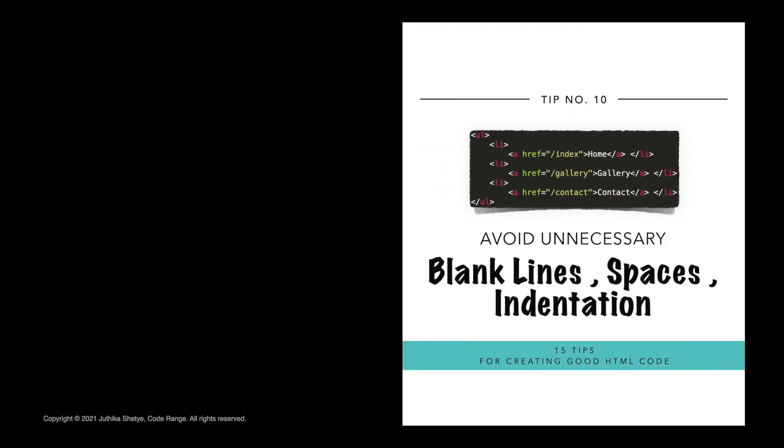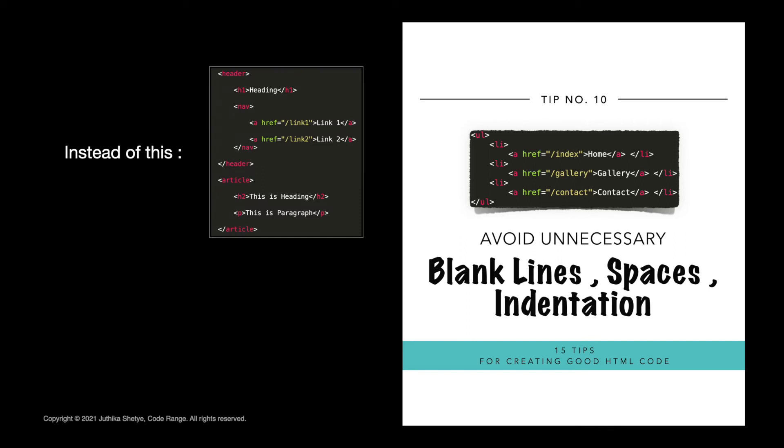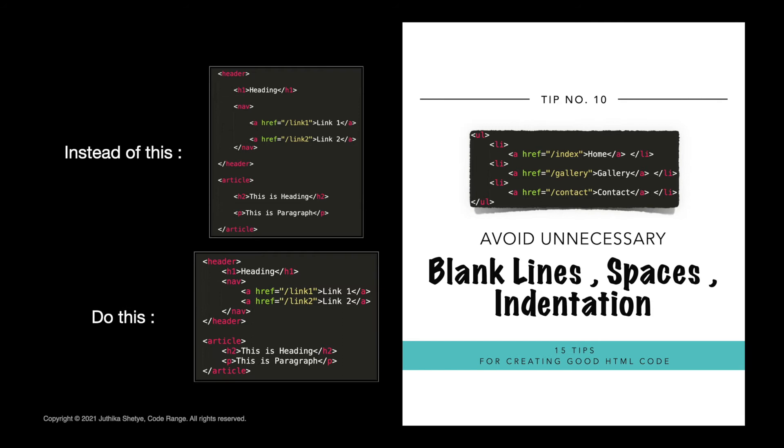Number 10, avoid unnecessary blank lines, spaces and indentation. Do not add blank lines, spaces or indentations without a reason. For readability, add blank lines to separate large or logical code blocks. And always add at least two spaces of indentation when nesting the elements.